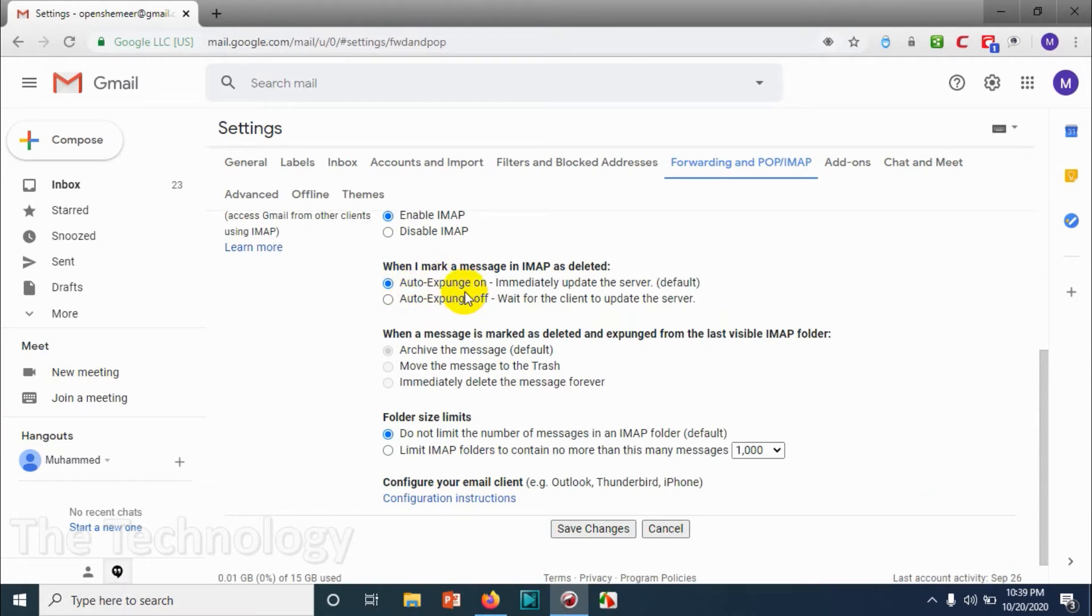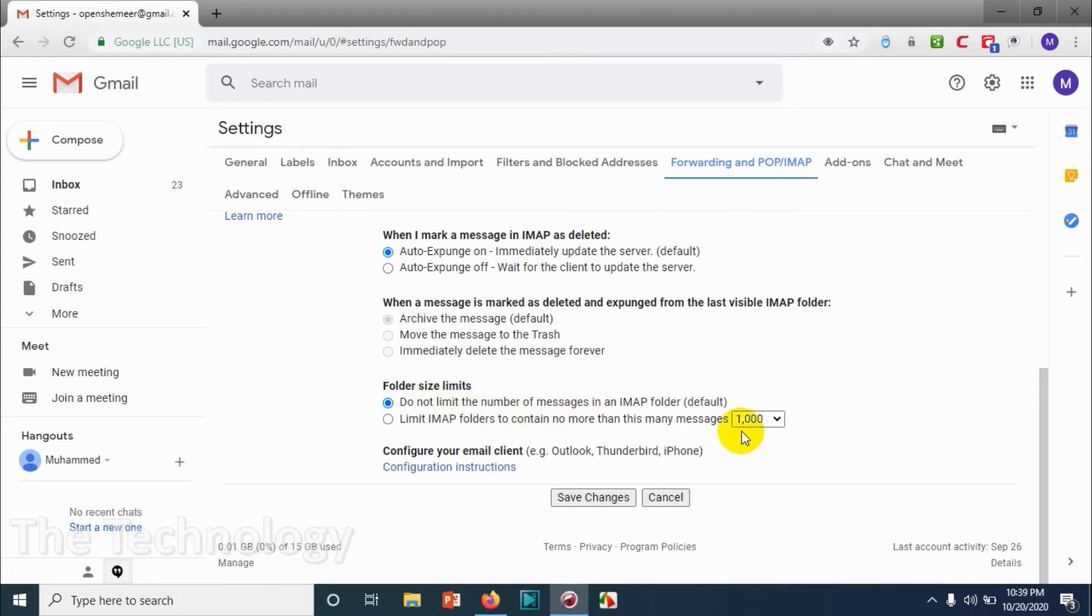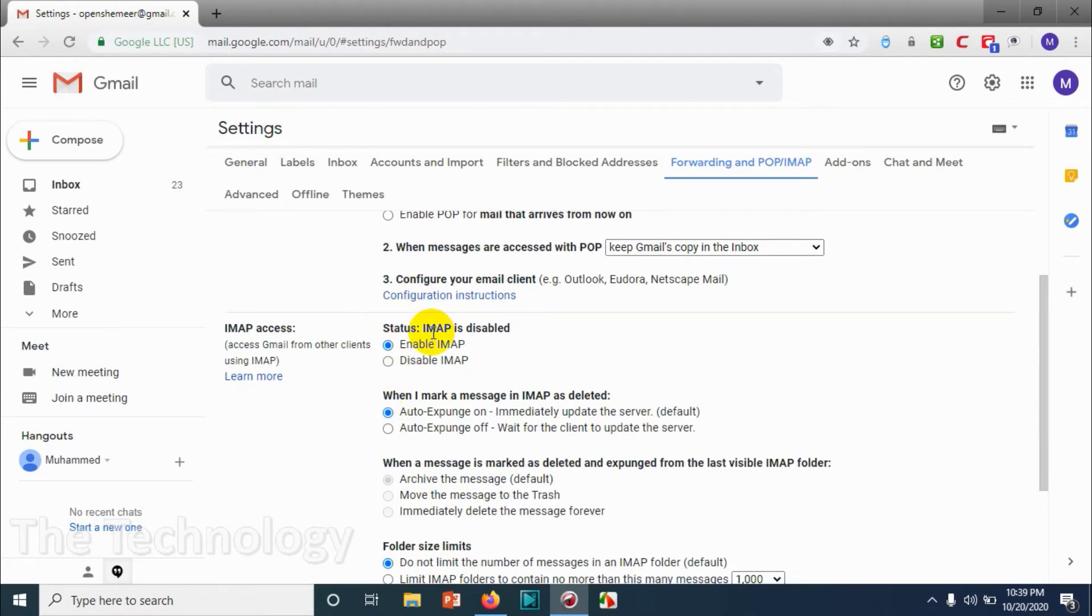Auto-expansion is the best option if you want to sync immediately to the server. Otherwise, you will have to manually update the server. You can limit the number of emails in your IMAP folder, but right now I'm not limiting anything.